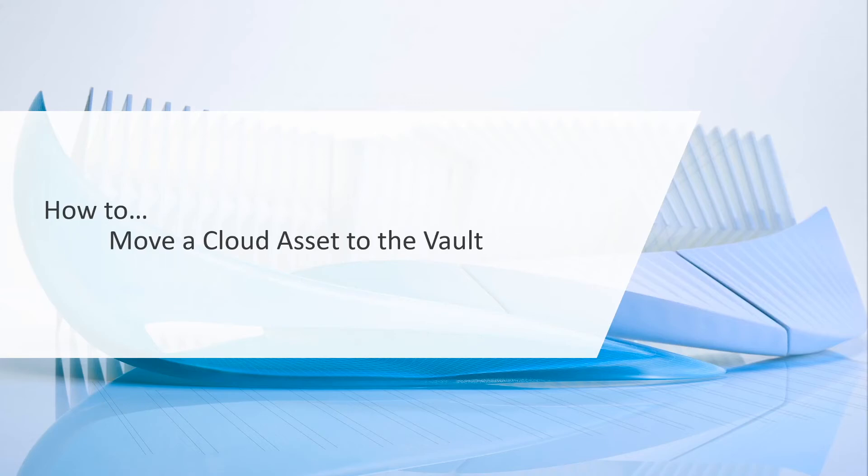In this section, we're going to show how you can take a cloud-based asset and save it to your vault for use internally.